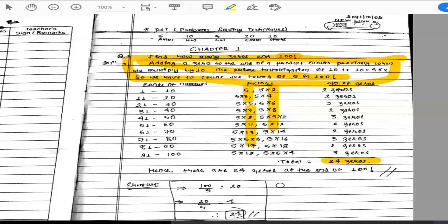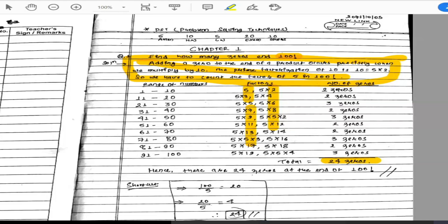Here is the shortcut trick: to count the number of fives in 100 factorial, you divide by 5 repeatedly. First divide 100 by 5, then divide the quotient by 5 again, and continue. At each step, you take the integer part and discard any remainder or decimal point.